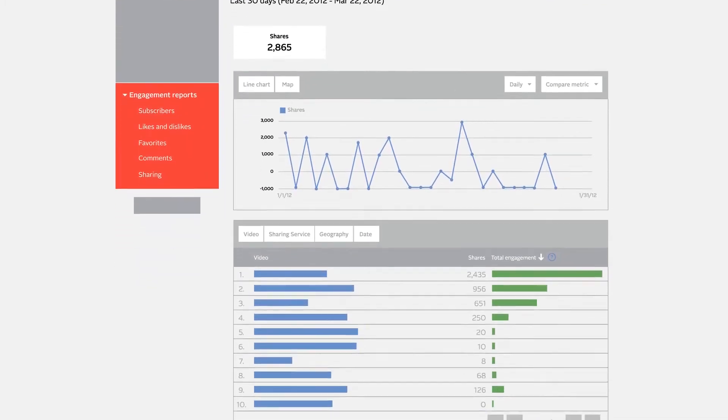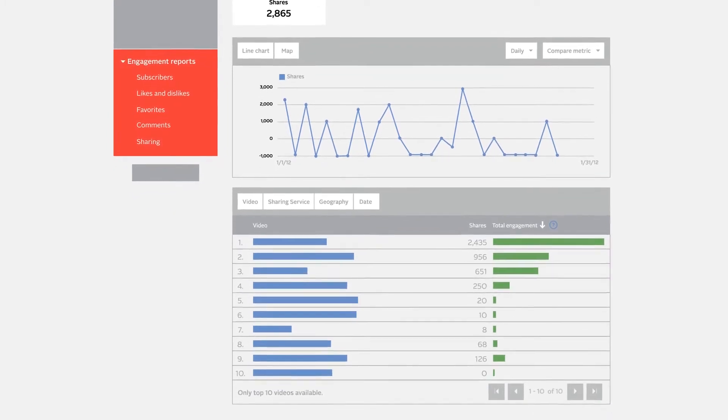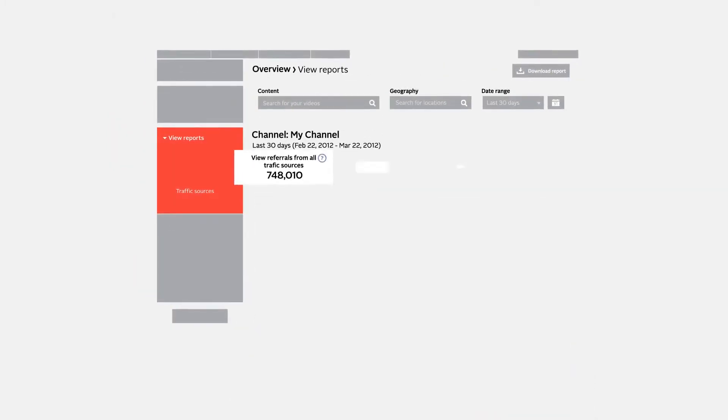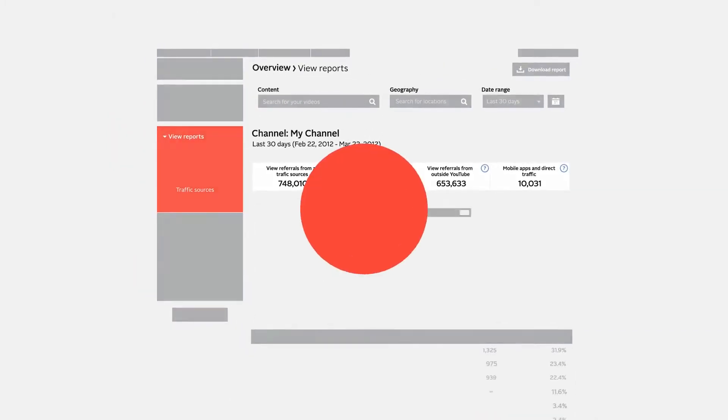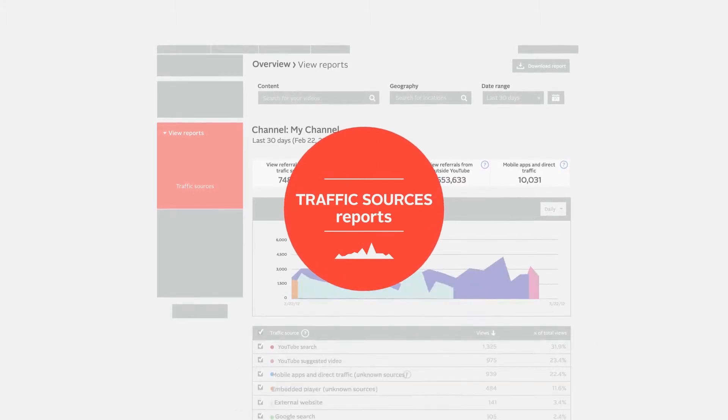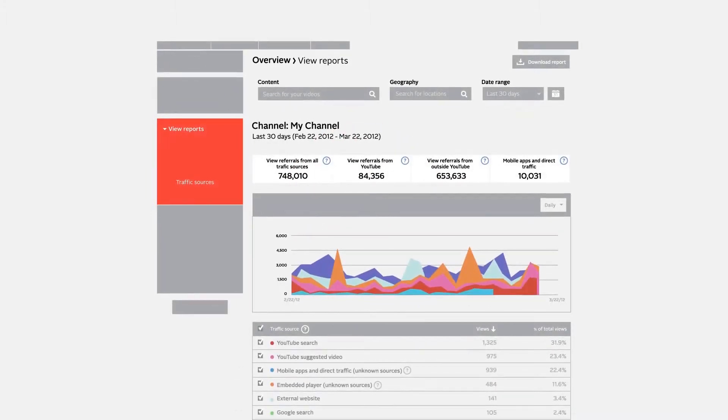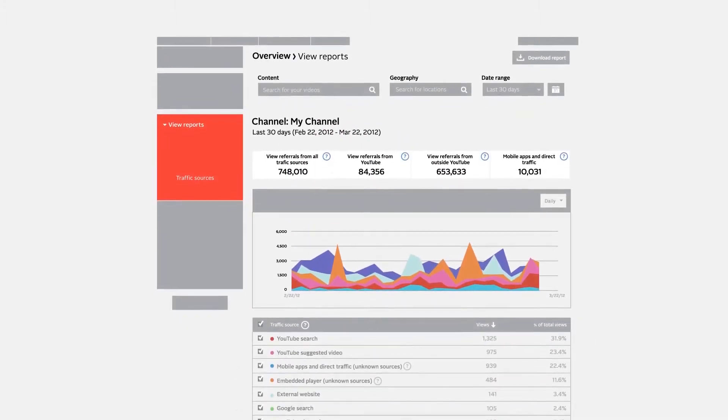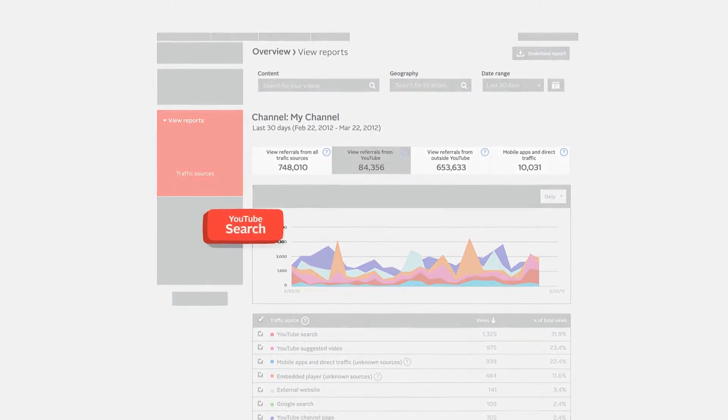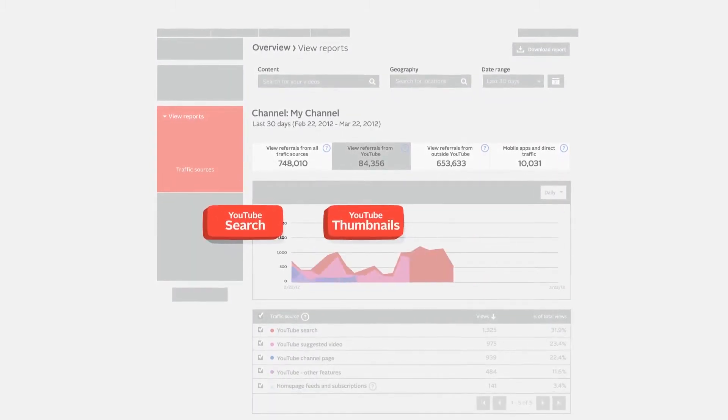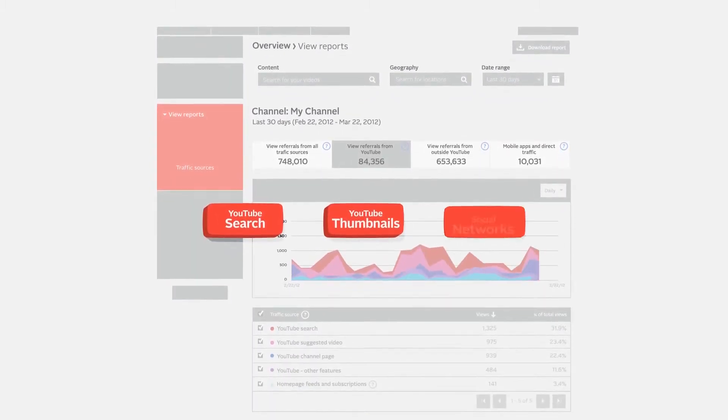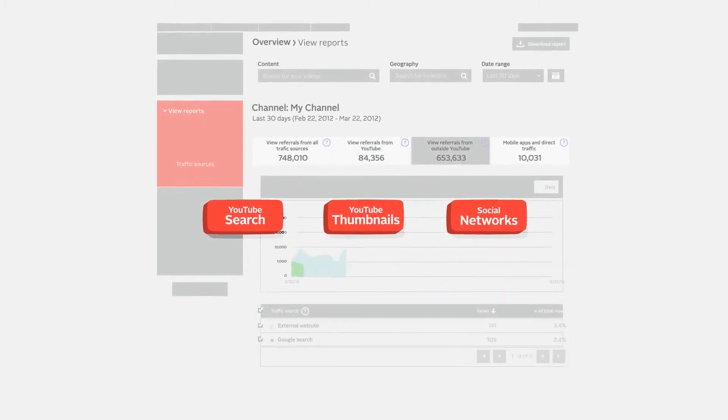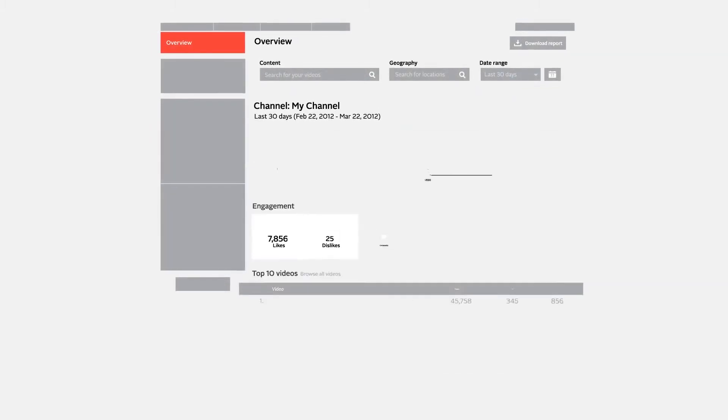Traffic sources reports show the various YouTube features and external sites through which the viewer found your content. There are many ways people find videos: they search for them on YouTube, click on suggested video thumbnails, or follow links from social networking websites like Google Plus. Use these insights to optimize your metadata and focus your outreach strategy.